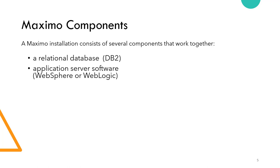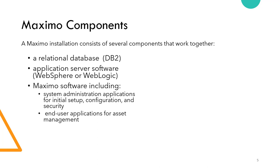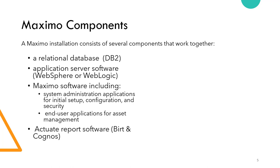Also application server software like WebSphere or WebLogic, and Maximo software itself which includes system administration application for initial setup, configuration, security, workflow, and end-user applications for tracking assets and asset management. Also Actuate Robots software in old versions, now there are BIRT and Cognos tools. These are the main components of IBM Maximo.